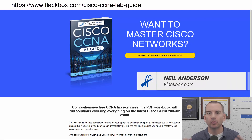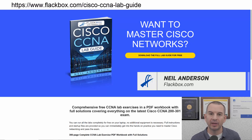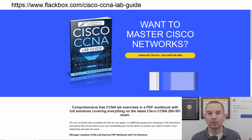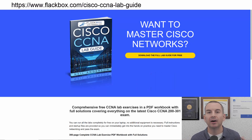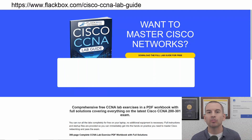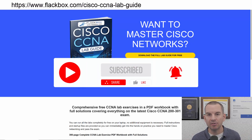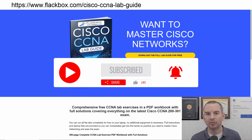Just a quick reminder before we get into the lesson to download the hands-on lab exercises that accompany this complete CCNA course. I'll include the link in the description. Also remember to subscribe and hit the notifications bell so you don't miss any of the lessons in the course.